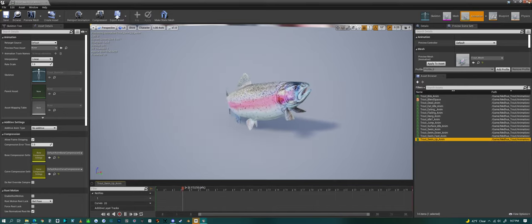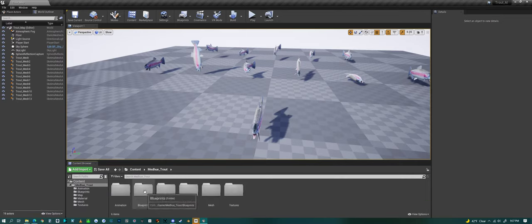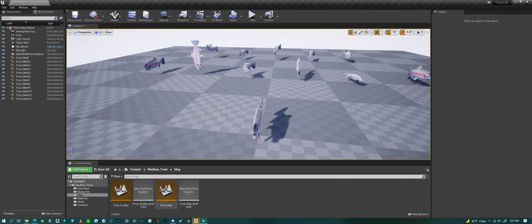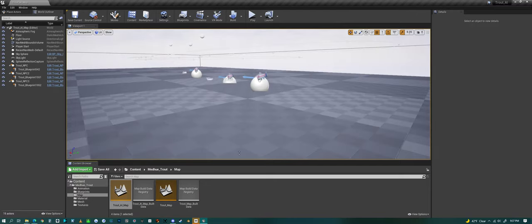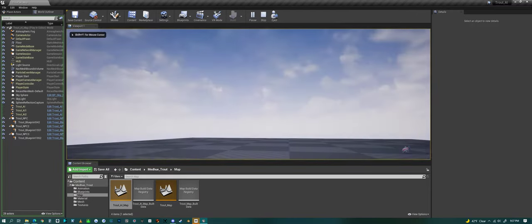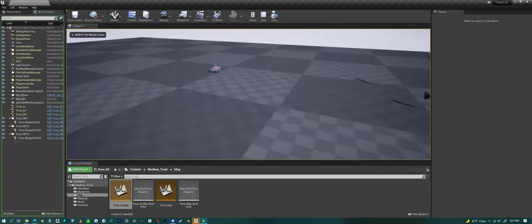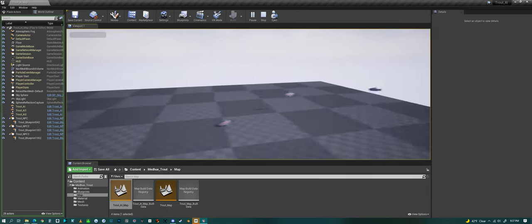Alright, now we can take a quick look at the basic AI system. Let's load up the AI map. If I play this map, you'll see I only have three fish in the scene.